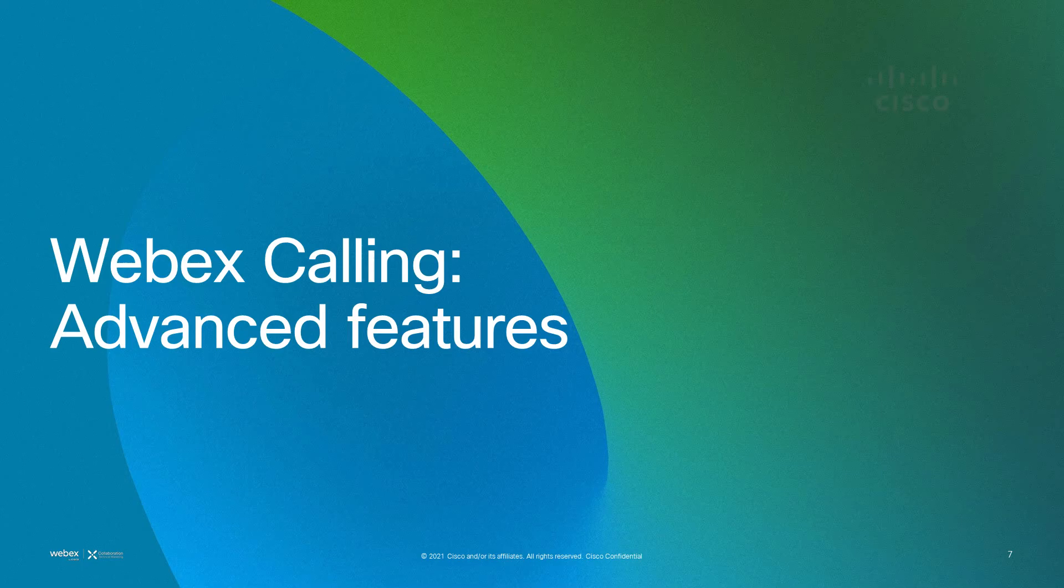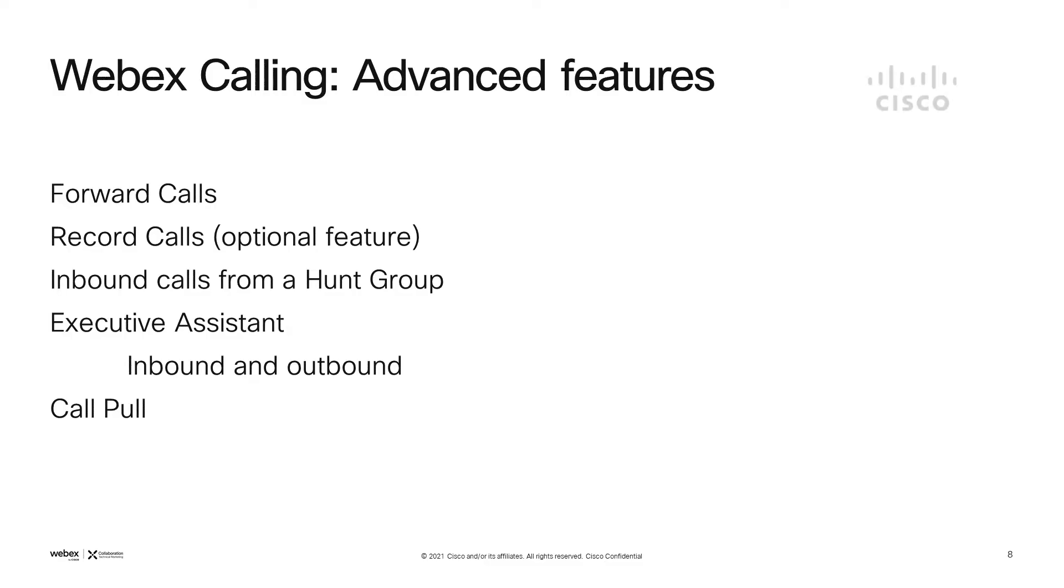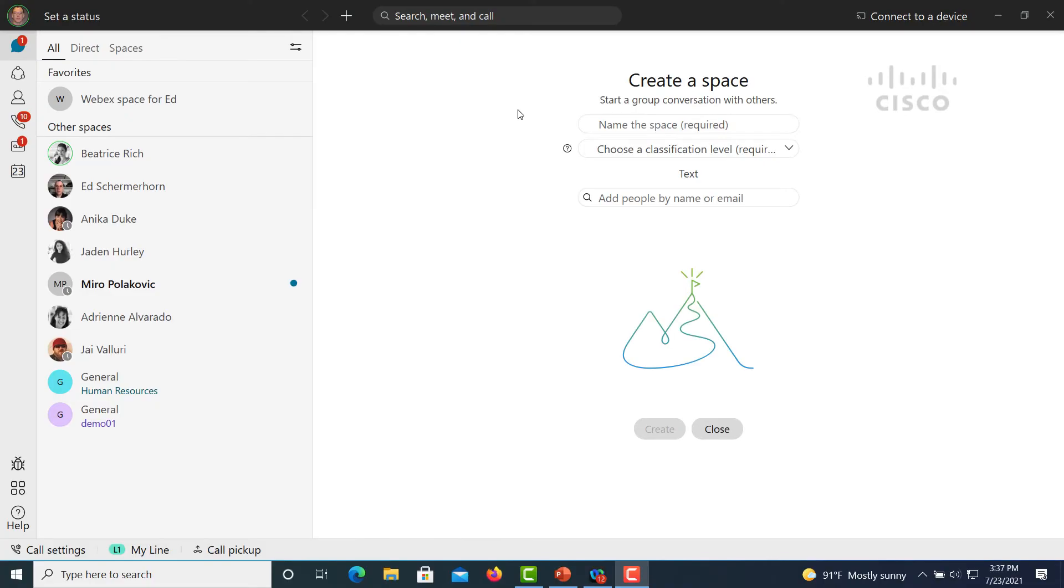Now I'd like to show just a sample of some of the advanced features that are capable. We're going to show how to forward calls, how to record calls, what it looks like to receive an inbound call from hunt group, a little bit on the executive assistant feature, and finally the call pull feature.